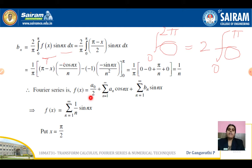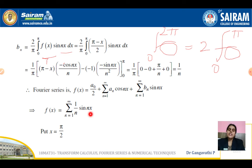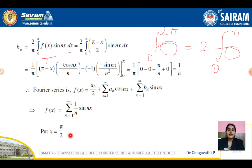Since a_0 and a_n are 0 and b_n = 1/n, the Fourier series is f(x) = Σ (1/n) sin(nx). To deduce the required result, note that substituting x = 0 gives sin(0) = 0 on the right-hand side, and x = π gives sin(nπ) = 0, so neither is useful. Whenever we have a sine term, it is better to substitute x = π/2.